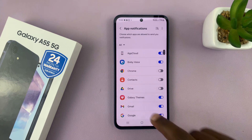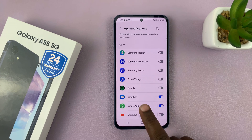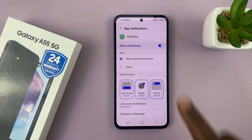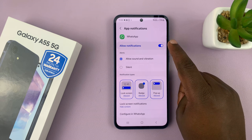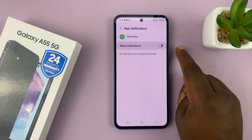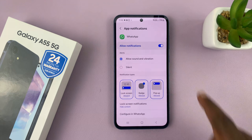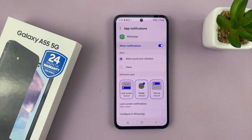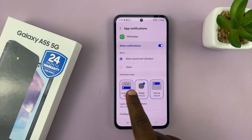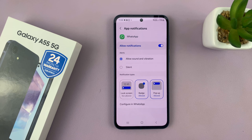Here on the list of apps, look for WhatsApp and select it. First of all, make sure WhatsApp notifications are allowed — if it's disabled you won't be able to do anything, so make sure that is enabled. Then you want to make sure this area is selected, which is the area for lock screen notifications.